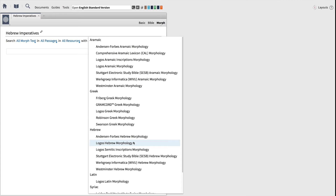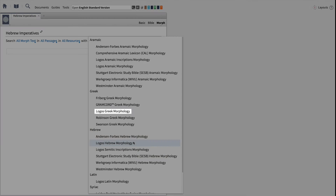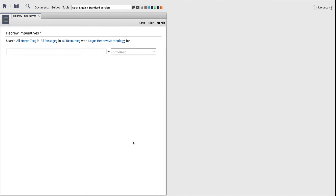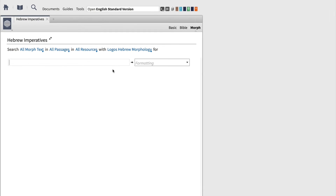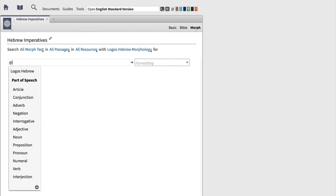Of course, when you're creating visual filters for the Greek New Testament, you would want to change this to the Greek counterpart listed above. With our parameters set, we're ready to find forms and create visual filters that display those forms on the biblical text. To begin, click in the first box, and just as you would with a Morph search, input the at symbol.